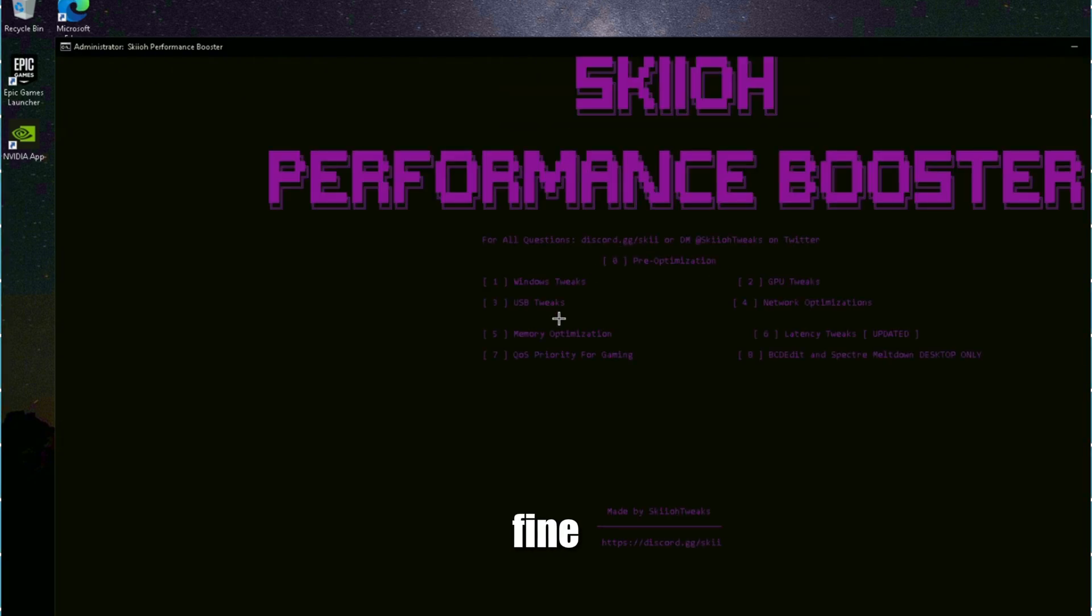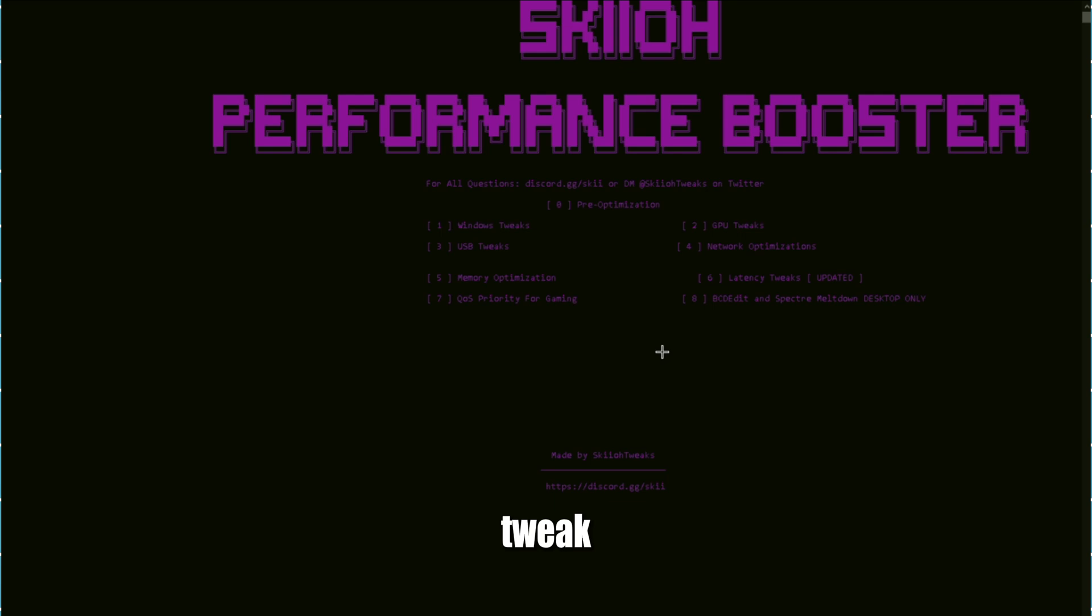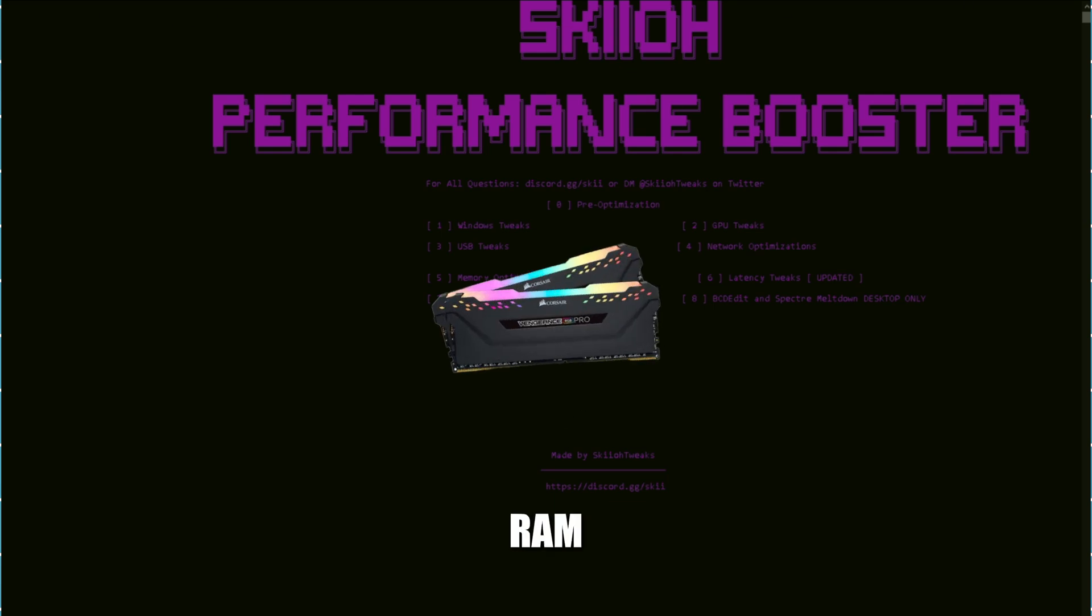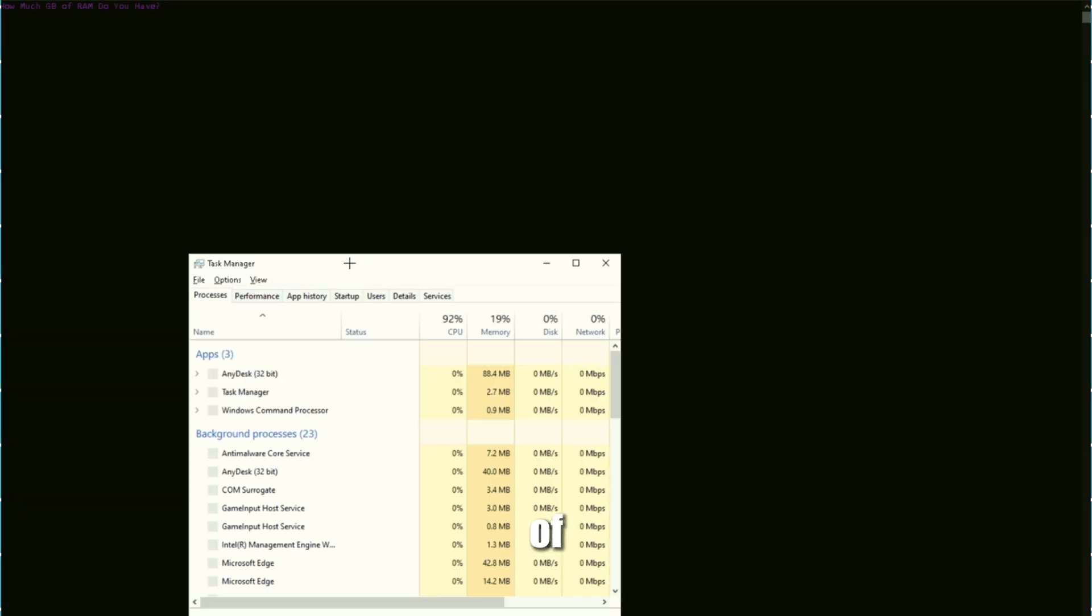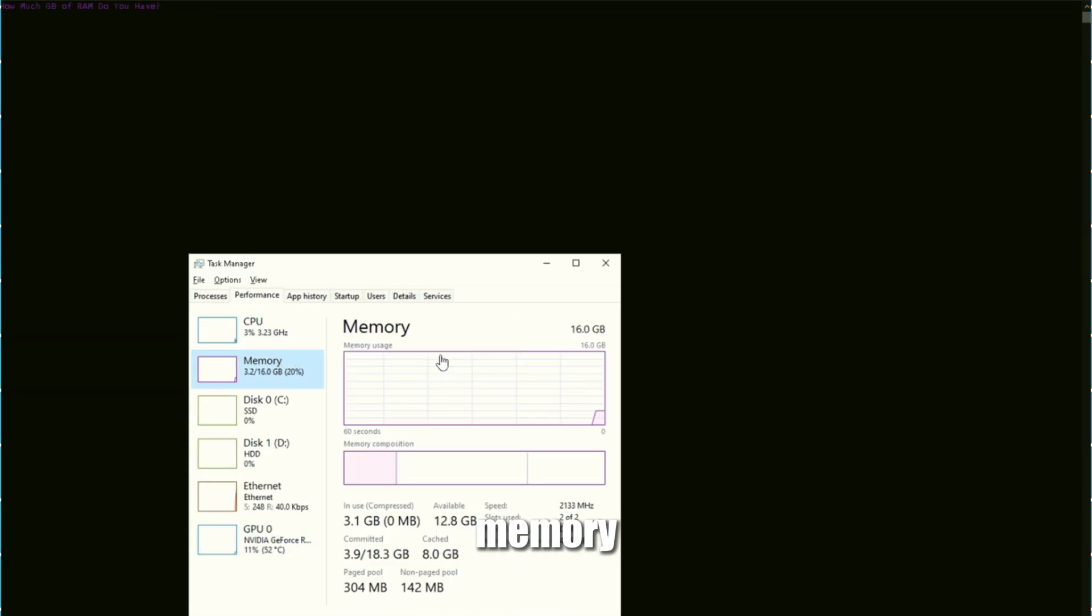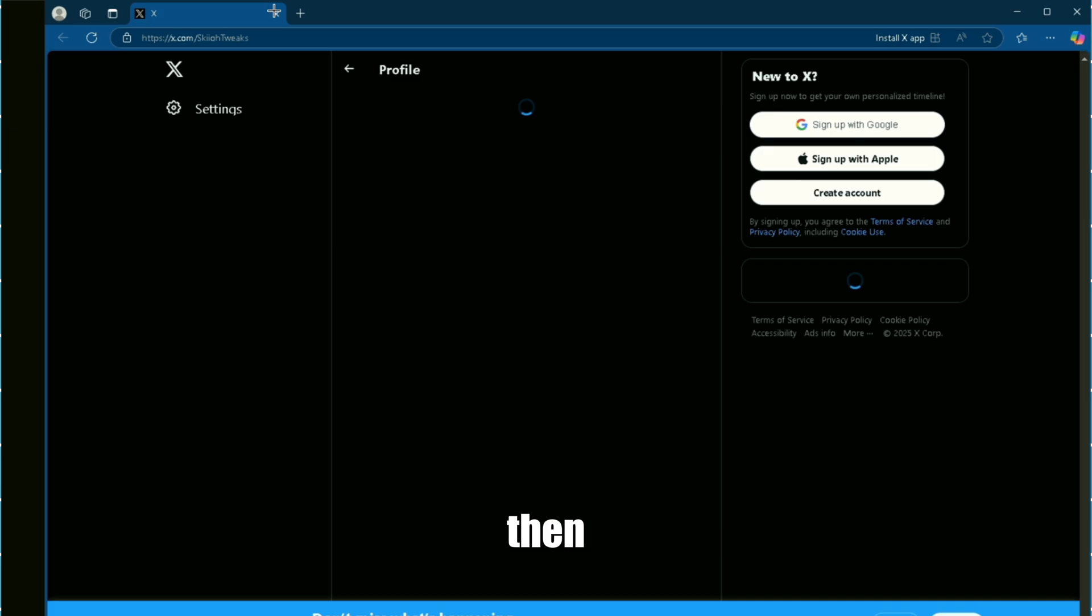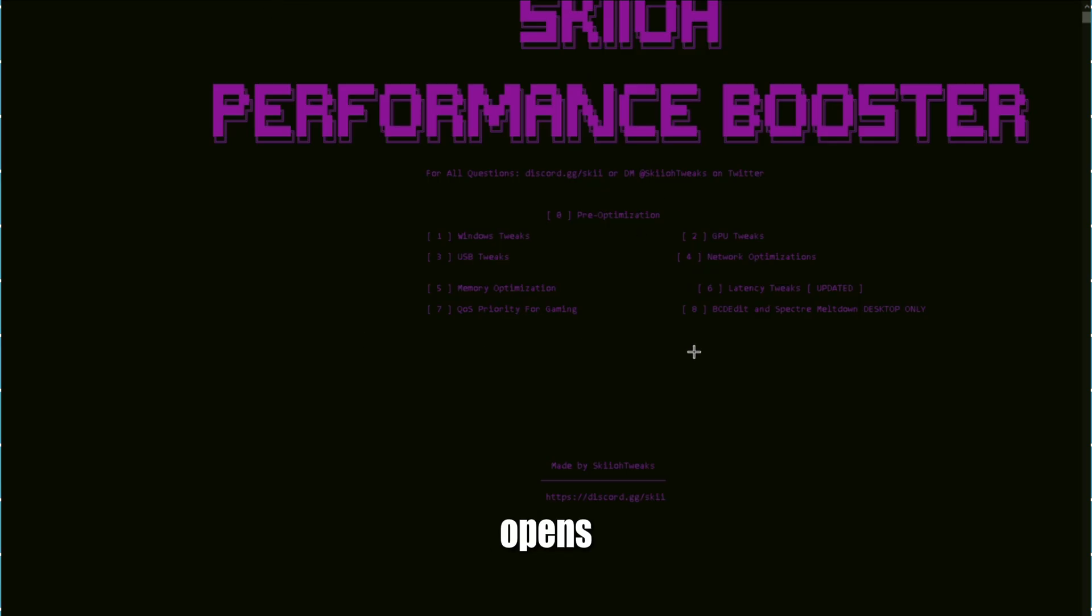Five is your memory optimizations, which is going to basically tweak your RAM. Go to task manager, performance, memory - 16 gigabytes is what this guy has, so we're going to write 16. You don't put anything else, just 16.